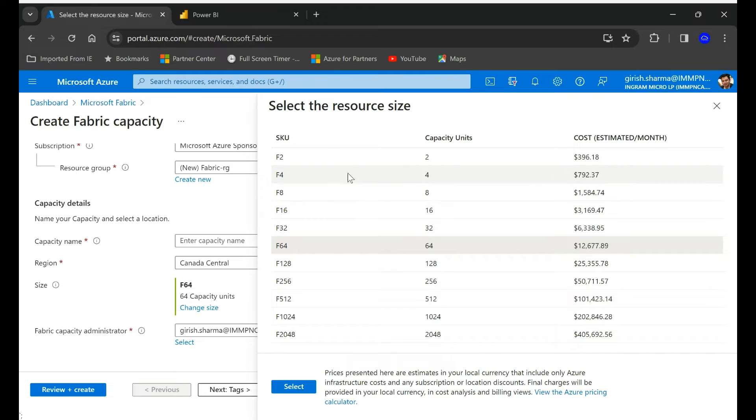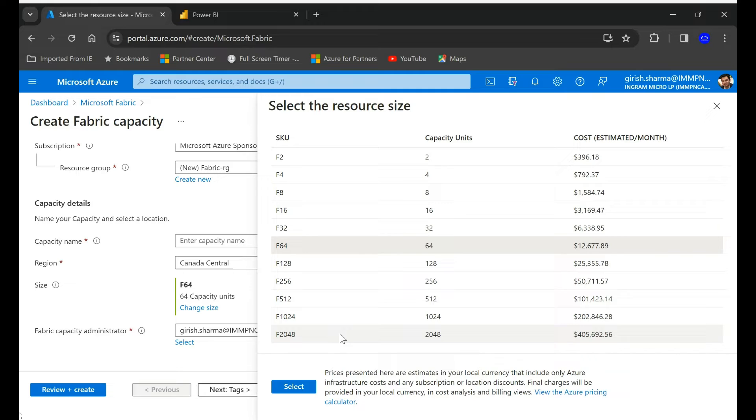So maybe you start with F4, you can always upgrade that to a higher version if it's not meeting the demands for you.